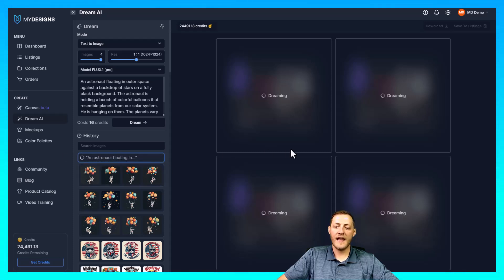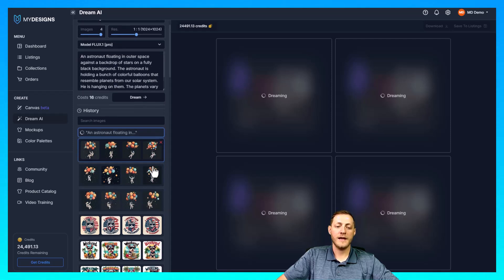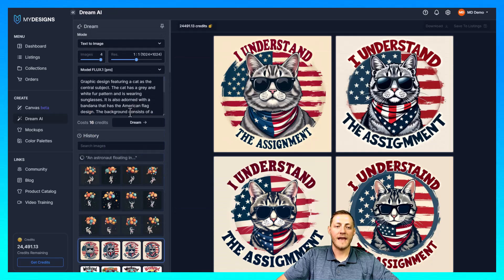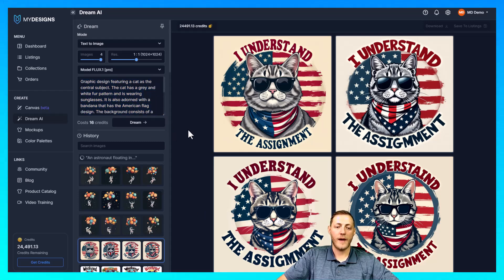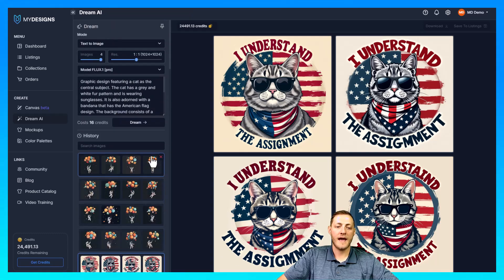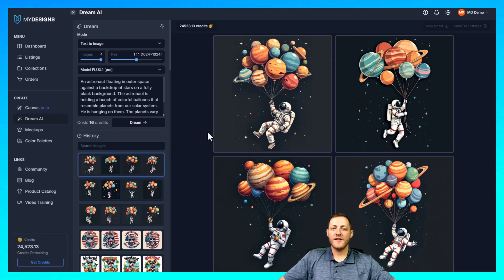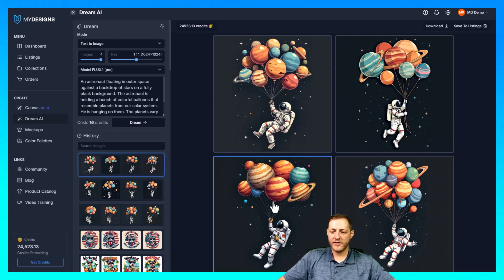This will take just a second and then it's going to load four new images from the same prompt. Any of your old prompts — for instance if I click on this one I can scroll up and it will show me the prompt I used to get these. Everything is going to be saved in your history on Dream AI so you'll never lose it. I'm going to go through all of these images and just select one from each prompt that I like. For this first one I really like this one the best, so I'm going to select it and then go to the top right corner and click save to listings.